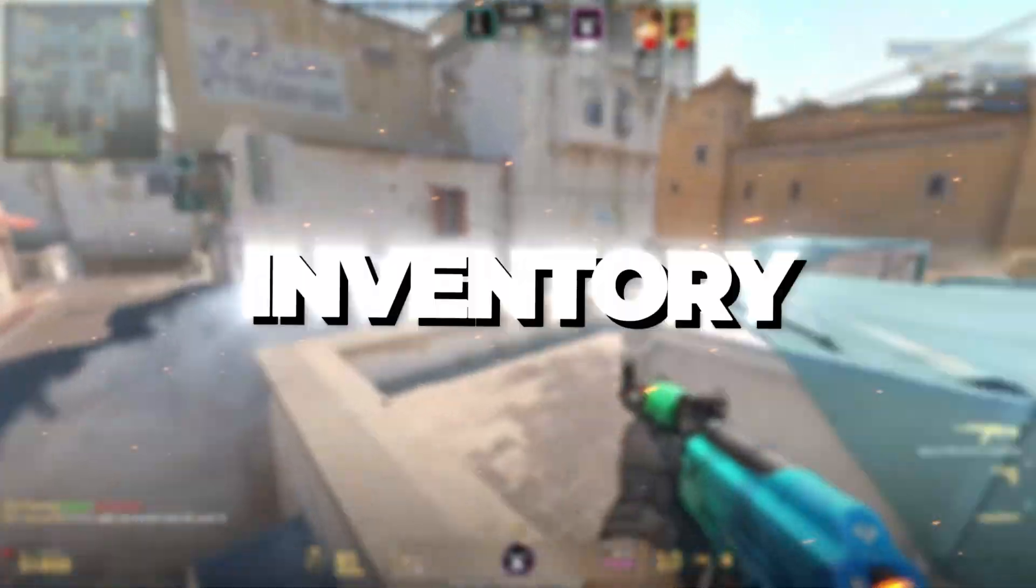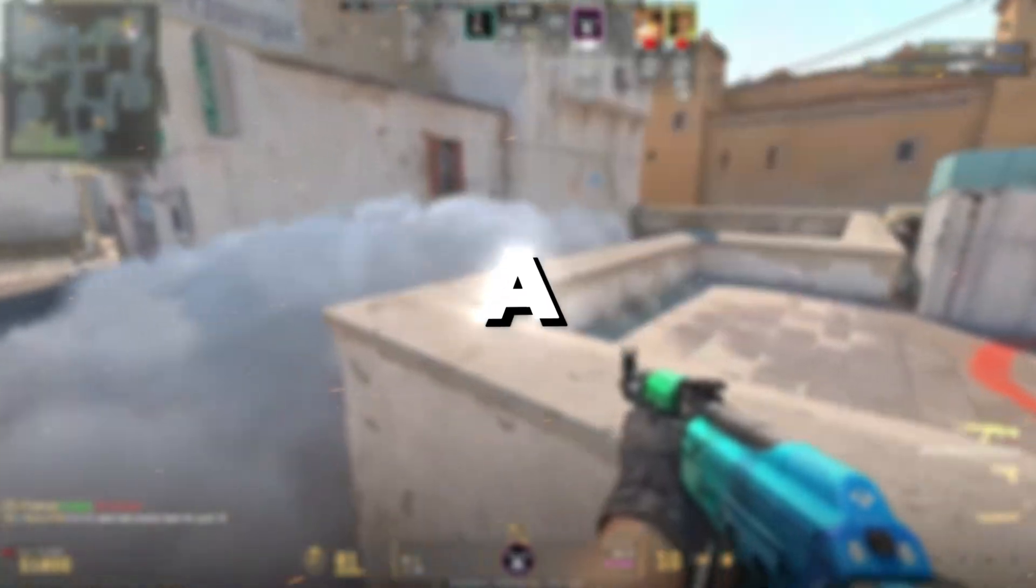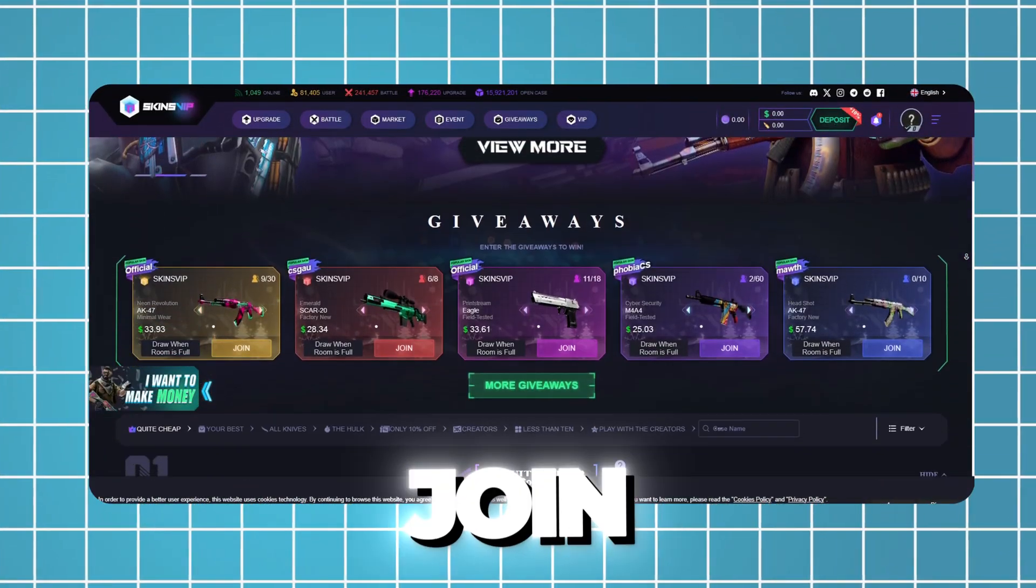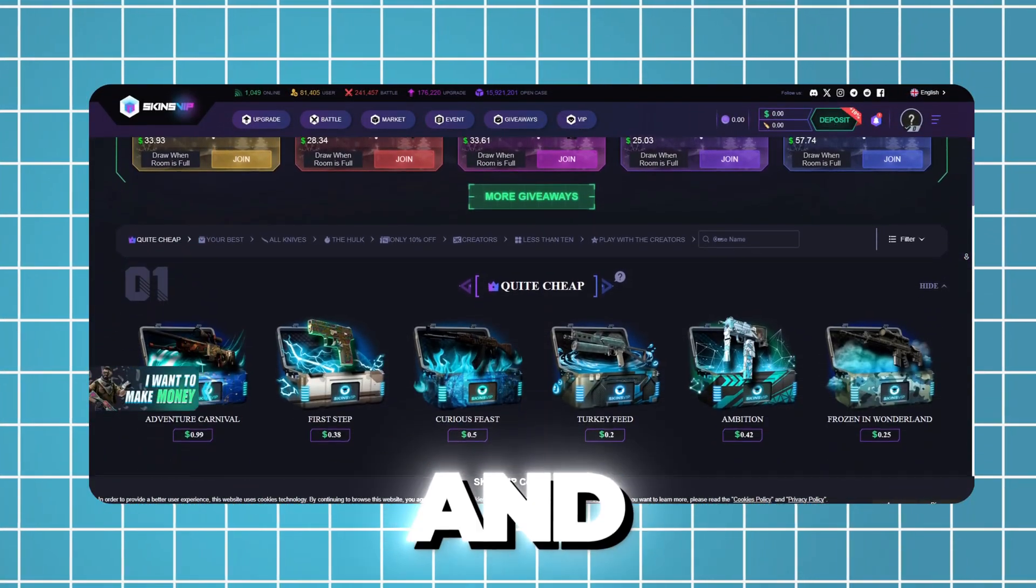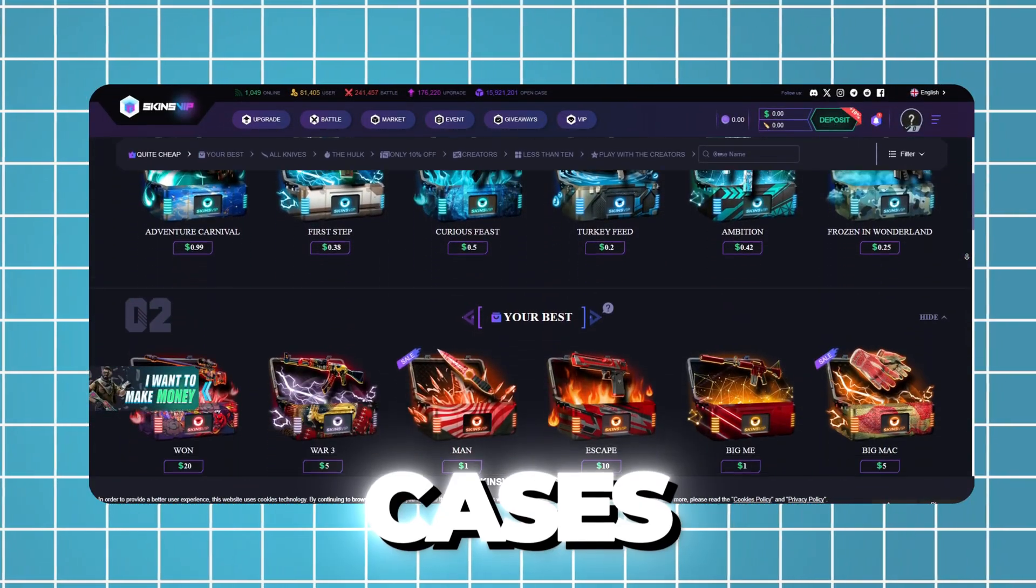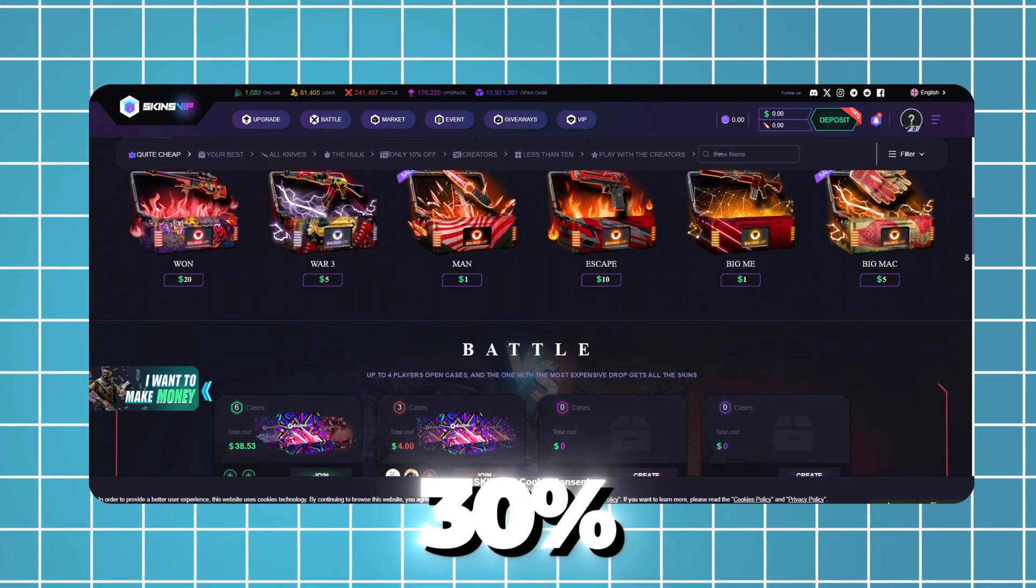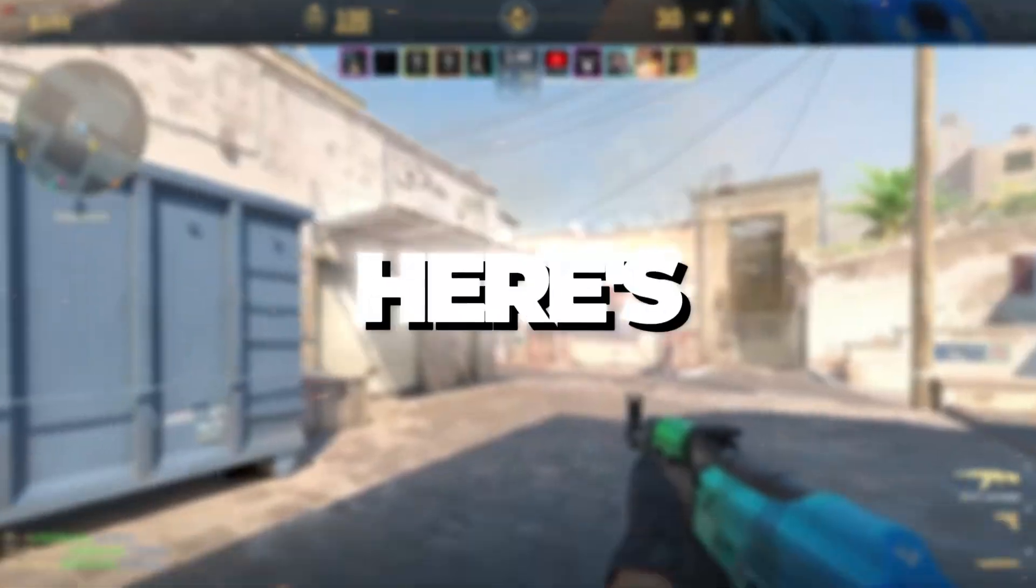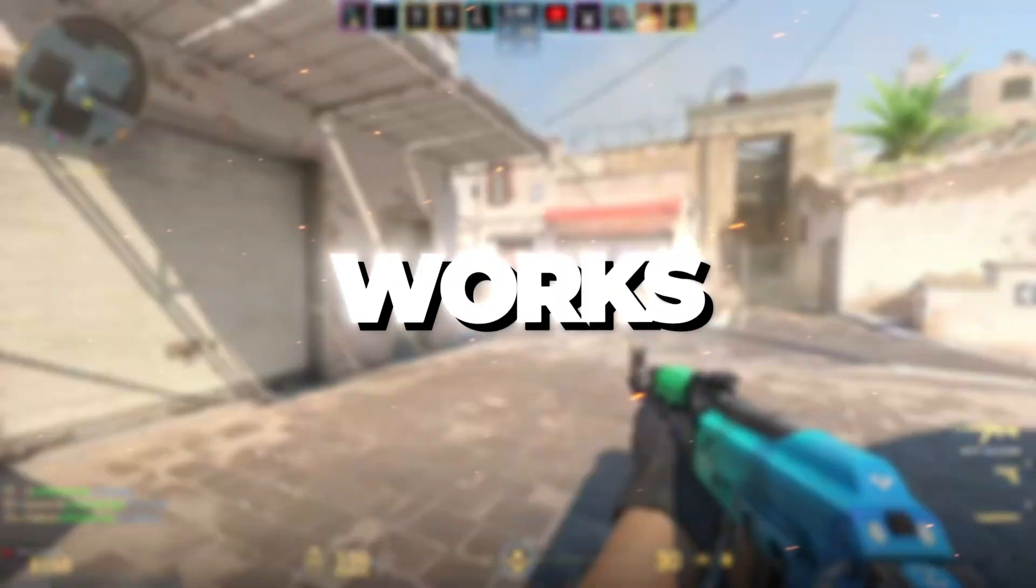Want to boost your CS2 inventory without spending a fortune? Use my promo link to join SkinsVIP and get 4 free cases plus up to 30% bonus on your first deposit. Here's how the bonus works: